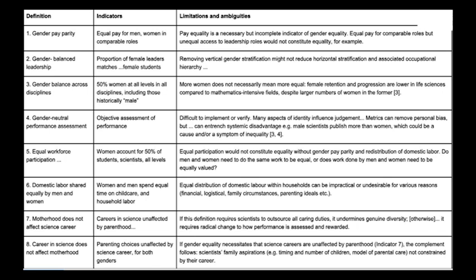Metrics are essential for assessing progress and holding leaders to account. Narrow application of equality metrics, however, can undermine other aspects of equality and mask some of the implicit assumptions that perpetuate gender inequalities in science.